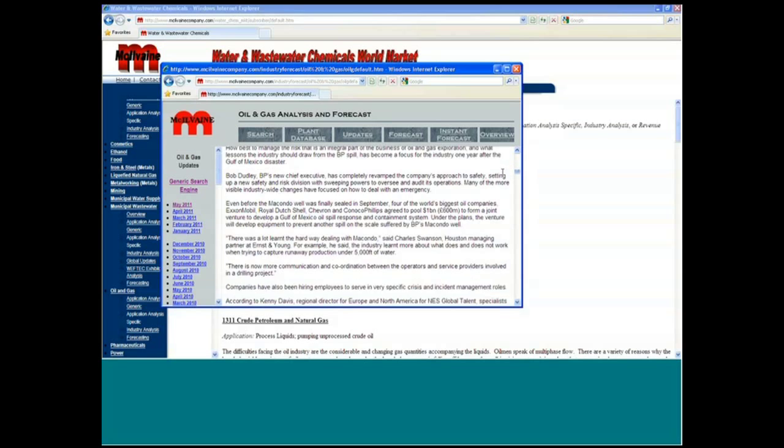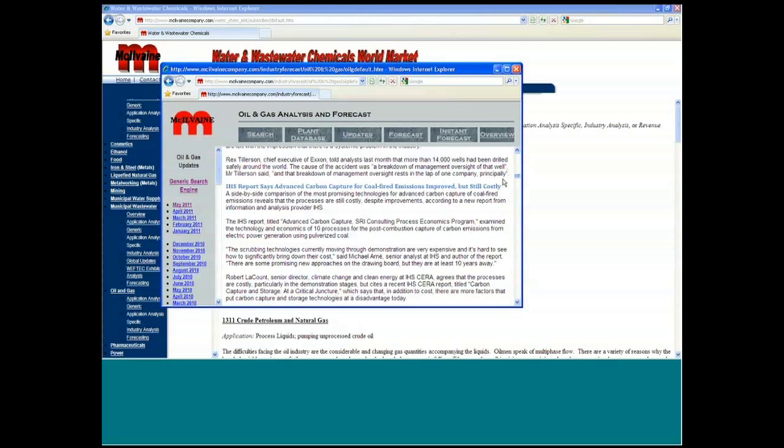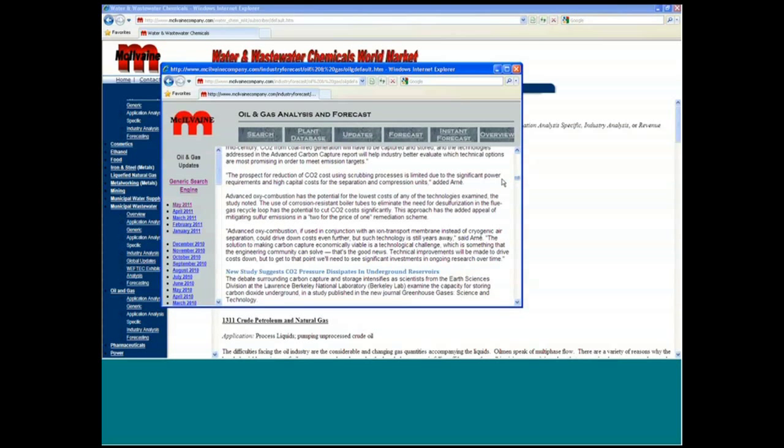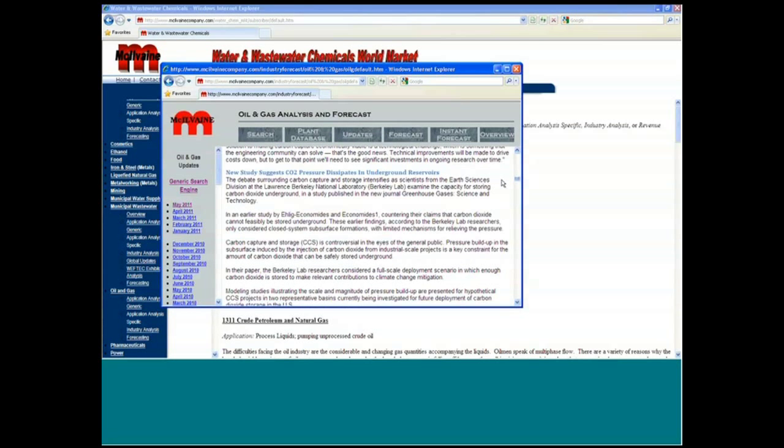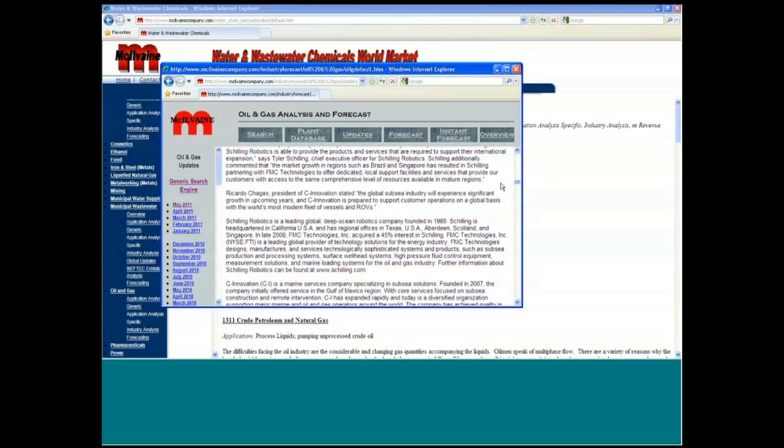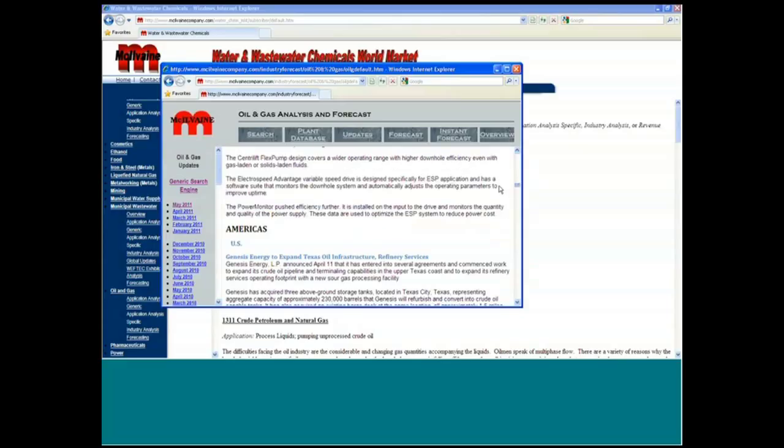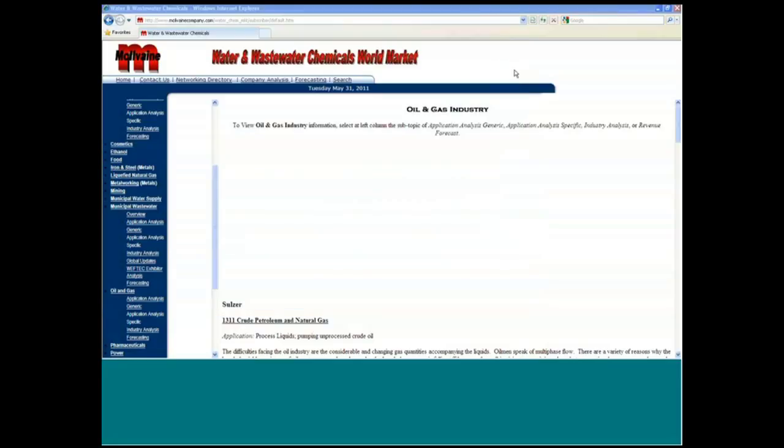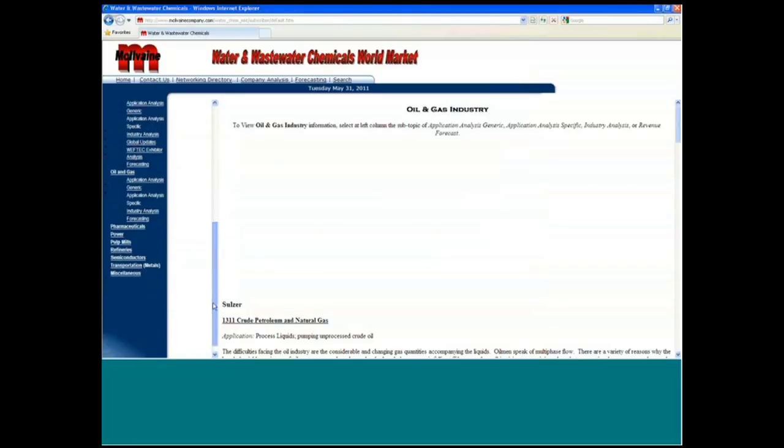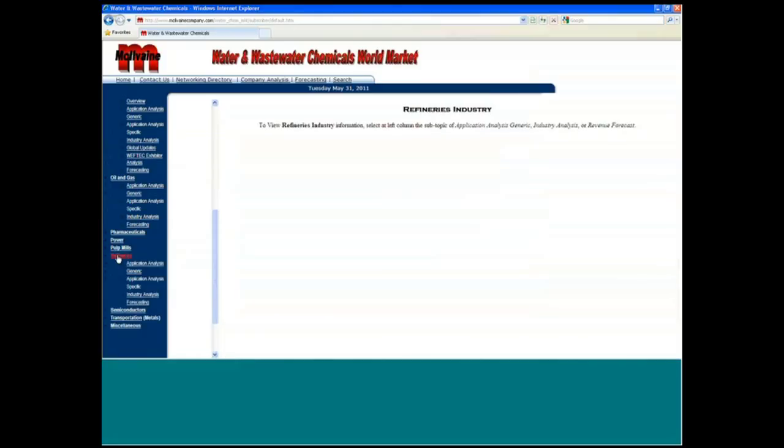So you can see that this is useful for your salespeople as well as for your top management. You're not only getting the global forecast, but you're getting pretty detailed information. So let's just click on to another one. We'll go down to the refinery industry. And of course, you get the updates and things as well there.